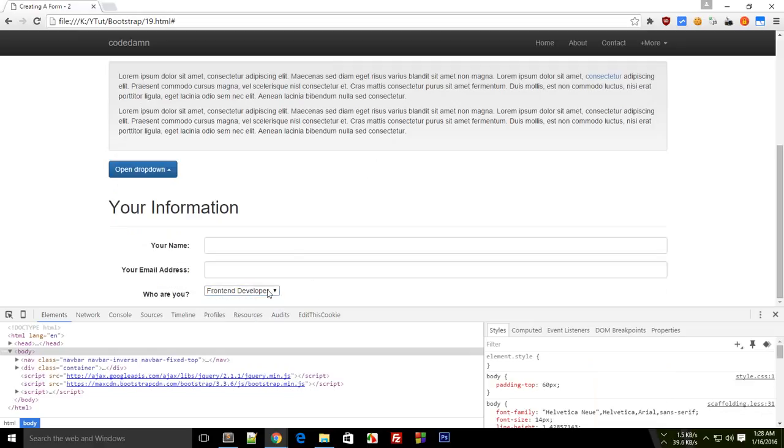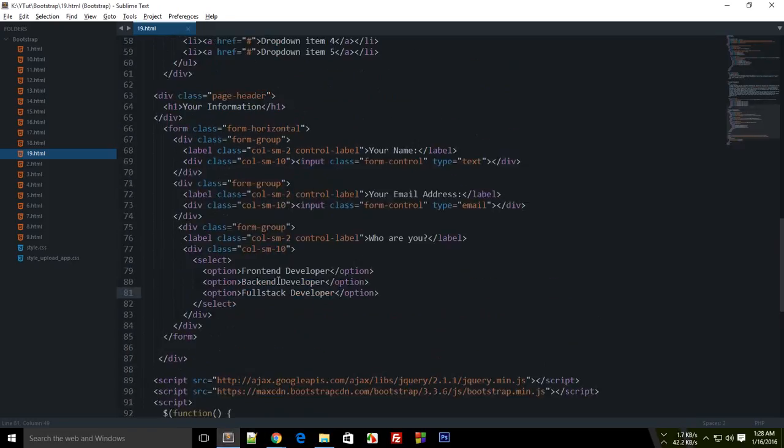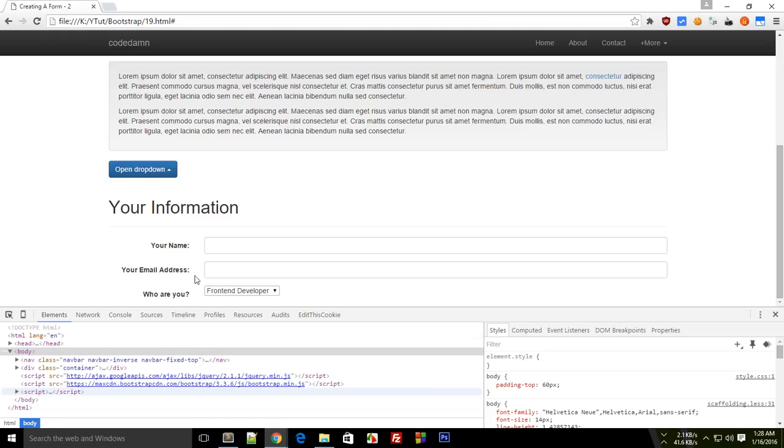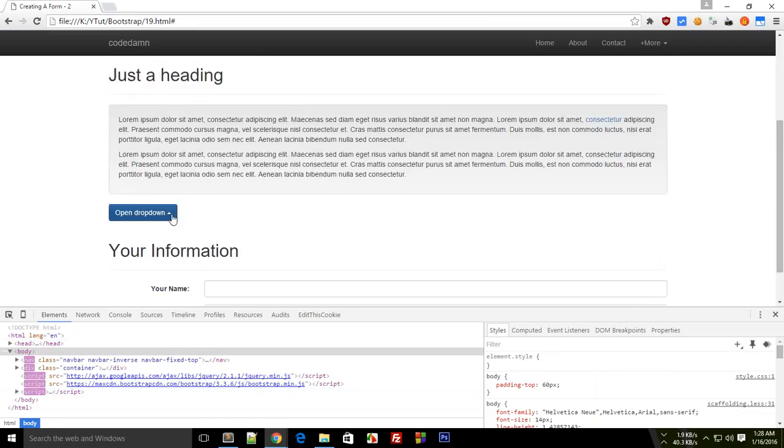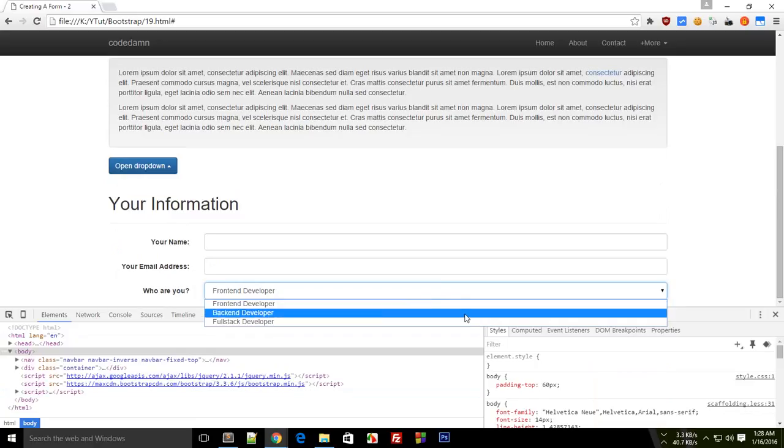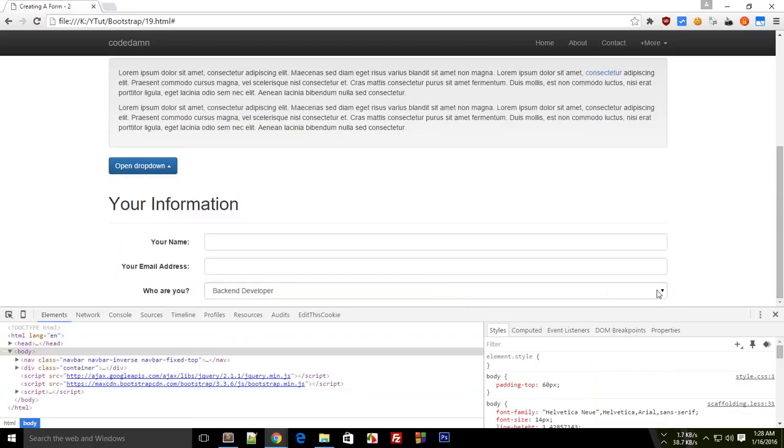So as you can see, this select is ugly right now. So what we can make use of is we can add the same class which we added to the input, and that is the 'form-control'. And just take a look here, you see it becomes nice and buffed up.